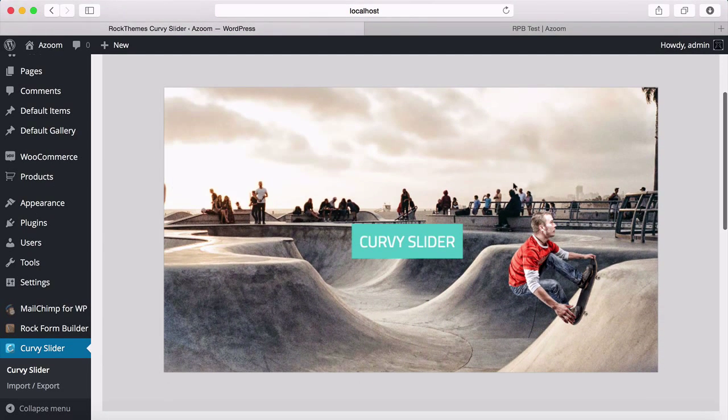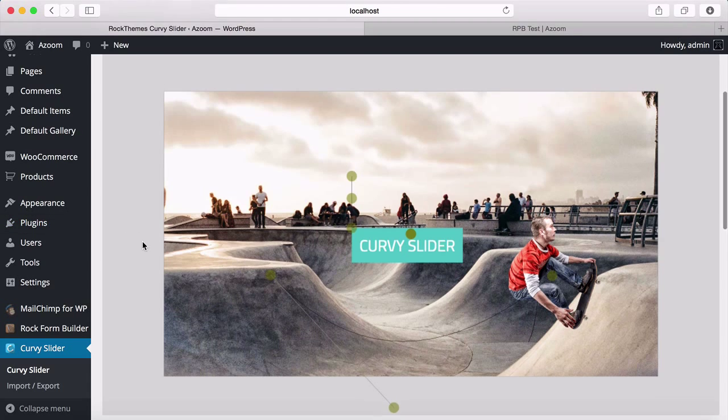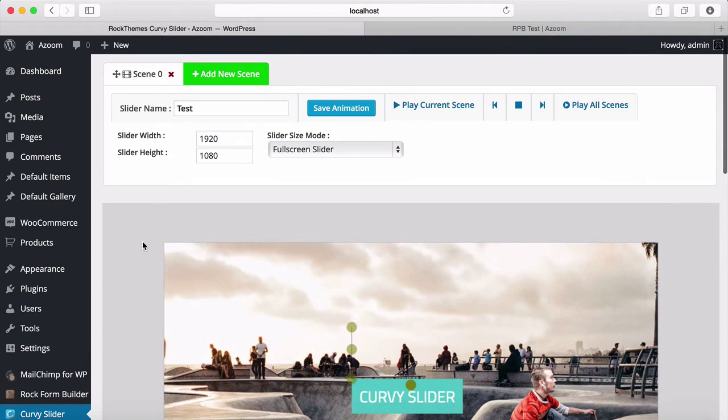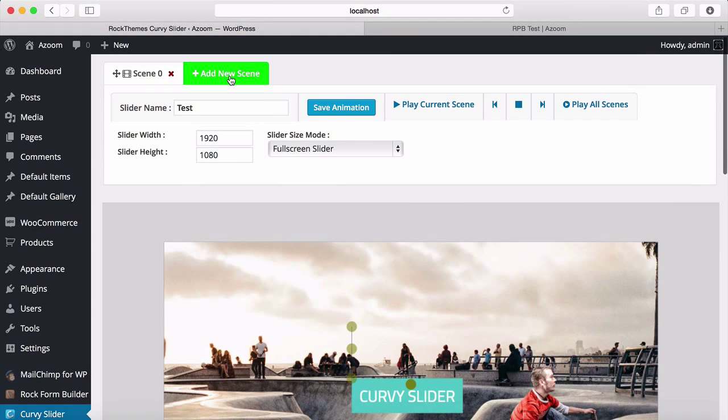Our skater guy is skating and our text is coming. Let's add a new scene.